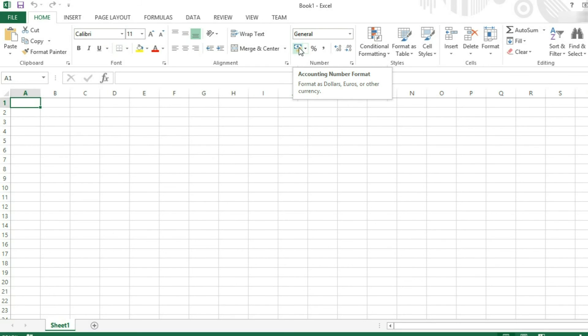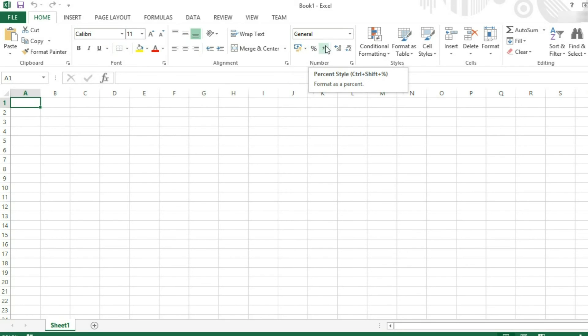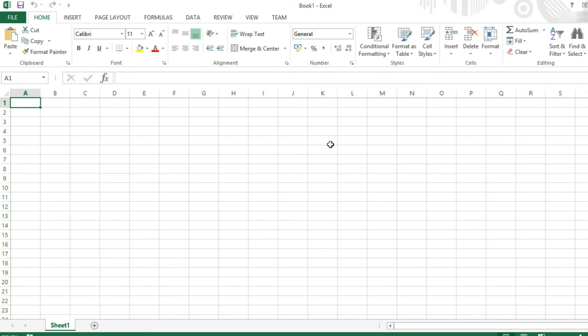So to set it to account for money, percentages, changing the decimal places, aligning your text. You can also apply conditional formatting here in the styles group. And also you can change, delete, insert cells, etc.